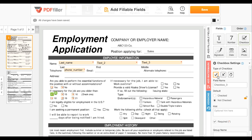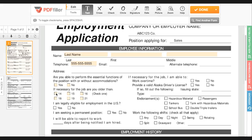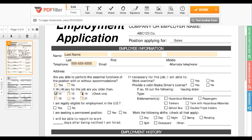Each checkbox can be formatted to fill with a checkmark, X, or circle, and set to checked or unchecked by default. You can group checkboxes together by using the same group name for each box in the group. When checkboxes are grouped together, only one box in the group can be checked at a time. This will not affect other ungrouped checkboxes on the document.